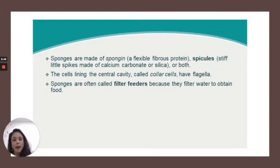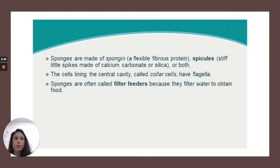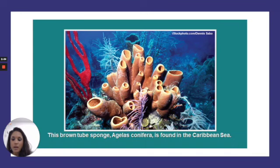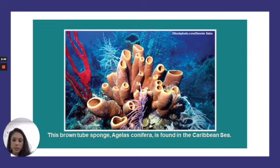Here's a little fun fact. That loofah sponge that you may enjoy using in the shower — loofah sponges don't actually come from the ocean. They come from a gourd in the cucumber family, so completely unrelated, FYI. This is a brown tube sponge called the Agelas conifera, and it is found in the Caribbean Sea. Really pretty picture.